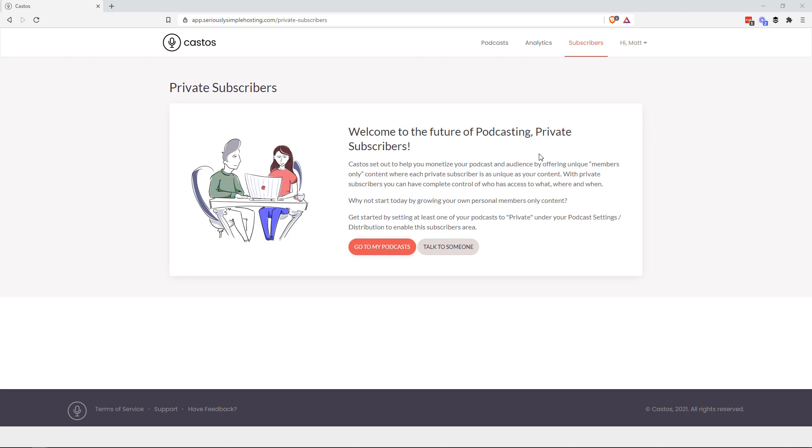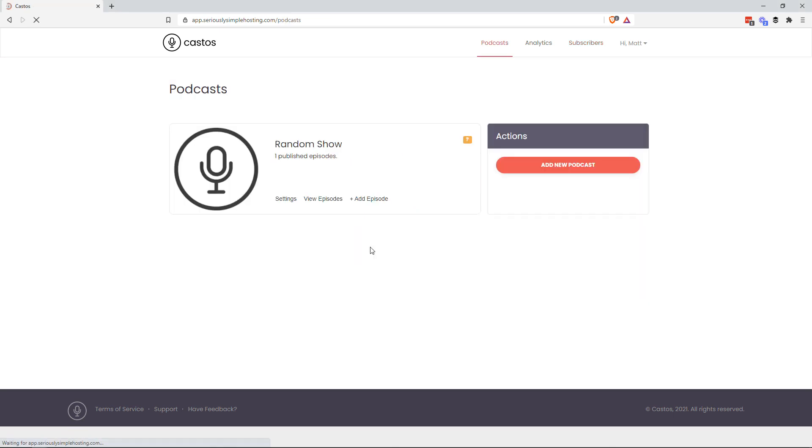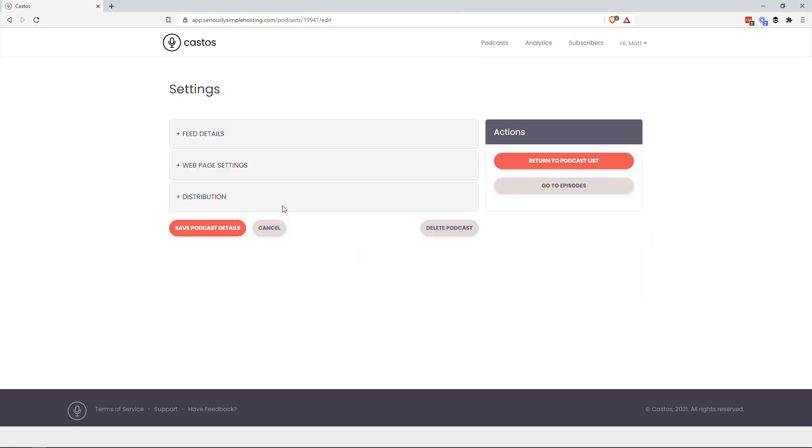Okay, so let's go ahead and enable the private subscribers so you can see what this dashboard looks like. If you don't have it enabled already, it says welcome to the future of podcasting, private subscribers. We'll go to my podcast and we'll assign this podcast to be the private podcast.